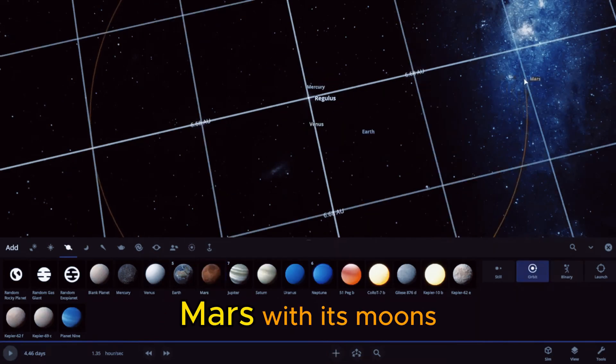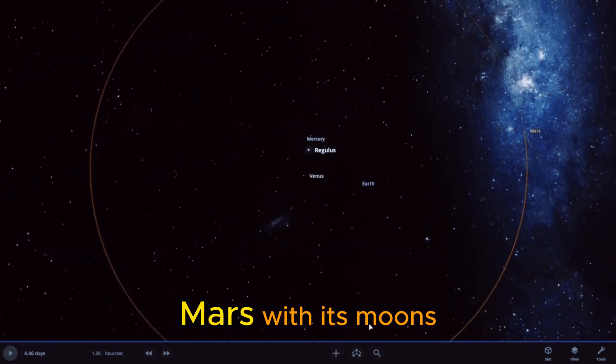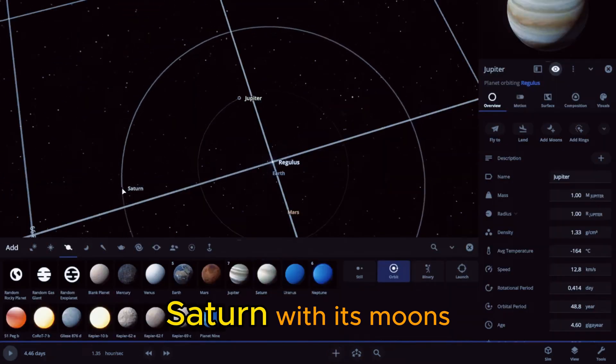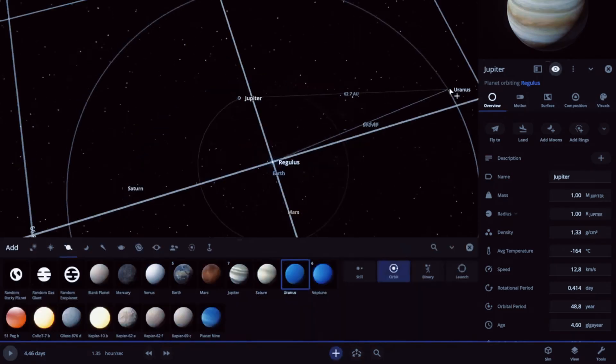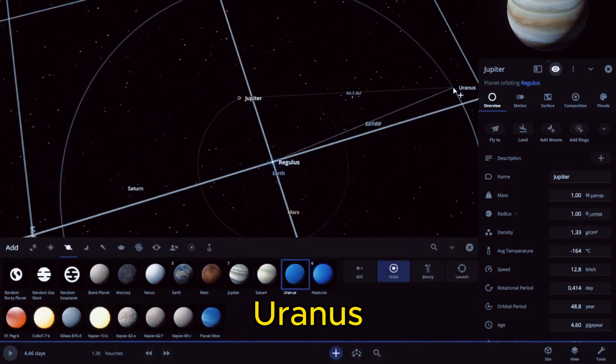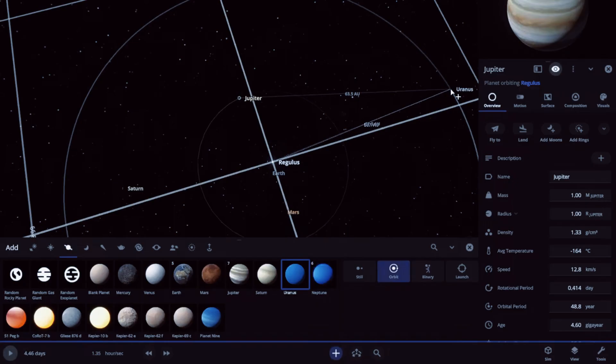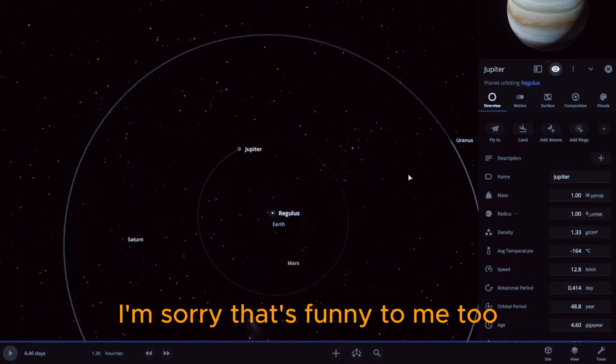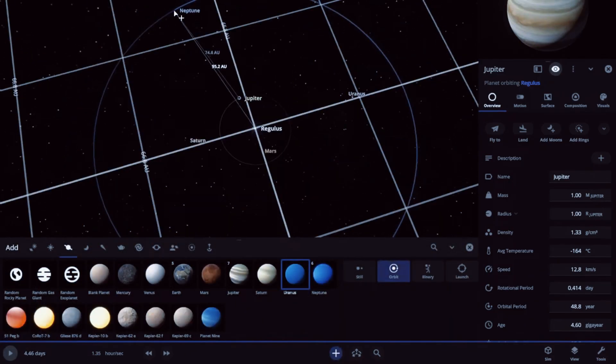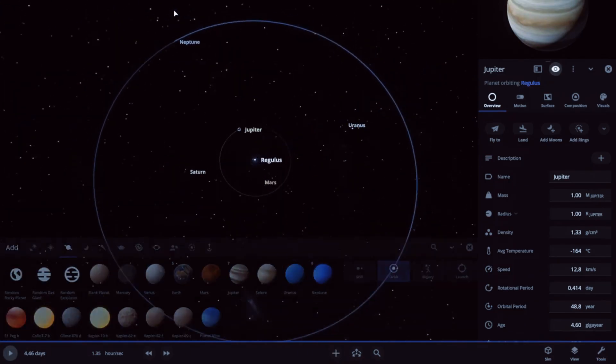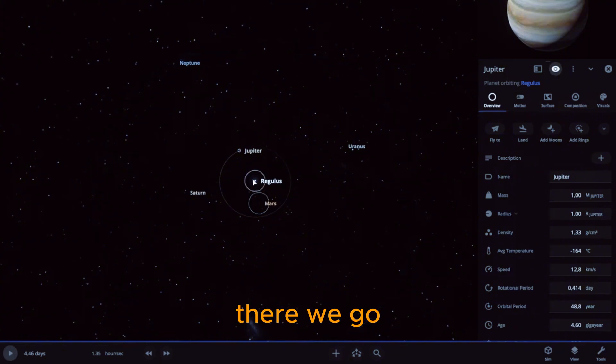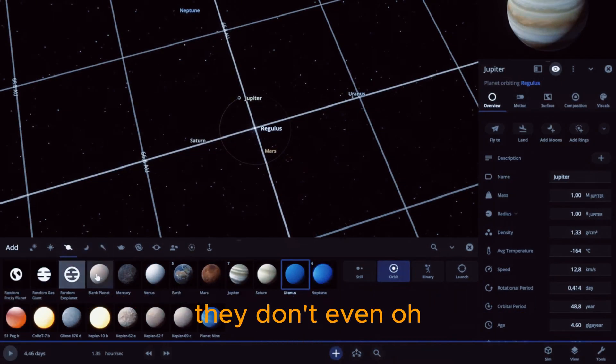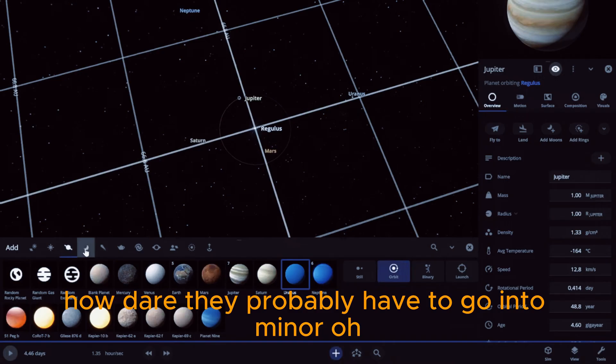Mercury, Mars with its moon, Saturn with its moons, Uranus... sorry, Uranus. I'm sorry, that's funny to me too.